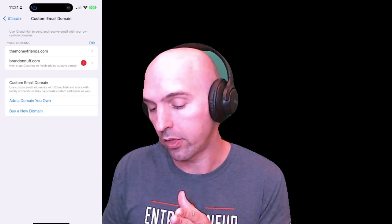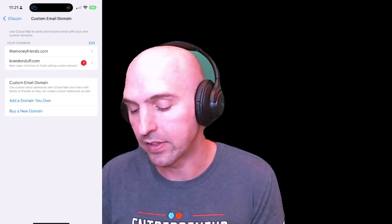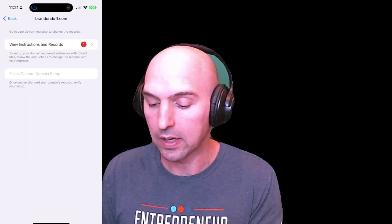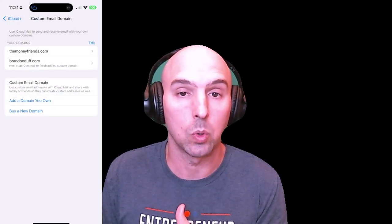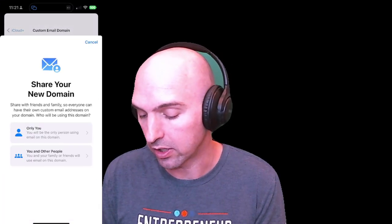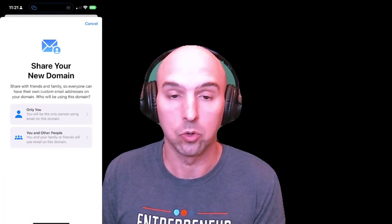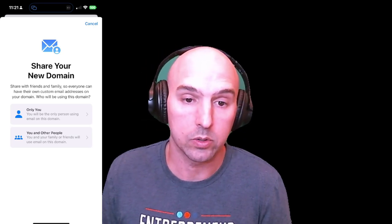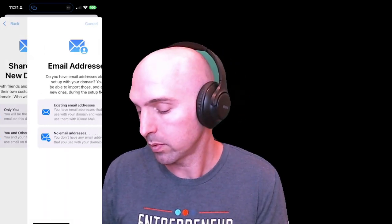I'm going to walk through and actually add a second one. It's really easy. If you're starting from scratch and you already have a domain, you just click 'Add Domain.' I usually select 'Only you,' so if it's just you, click on that.